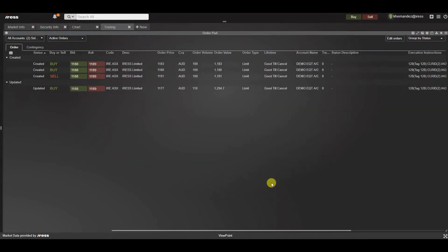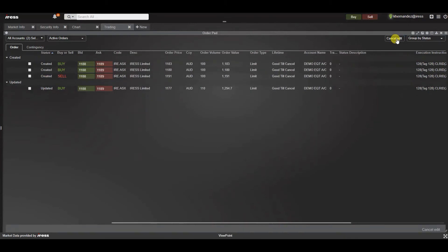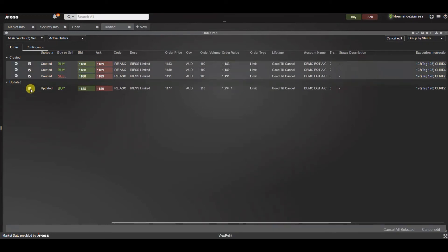Once you have placed multiple orders in the market you have the ability to cancel them in bulk. Navigate to the top right hand corner to edit orders. By clicking on this button it will change the order pad into edit mode. Check boxes will then appear for the orders that can physically be cancelled whether they be open orders or ones you've previously amended.